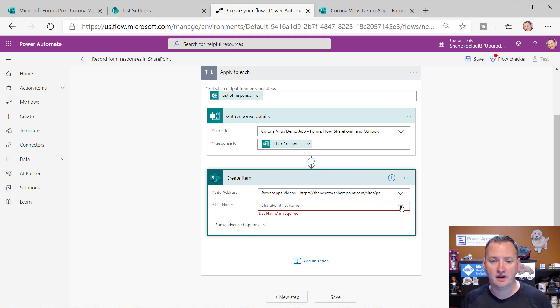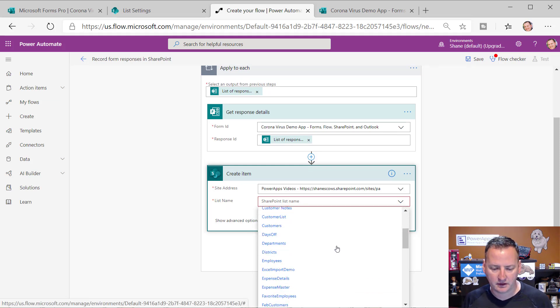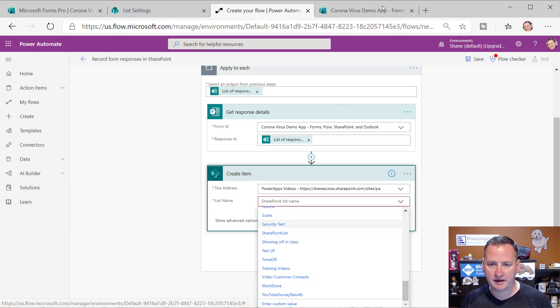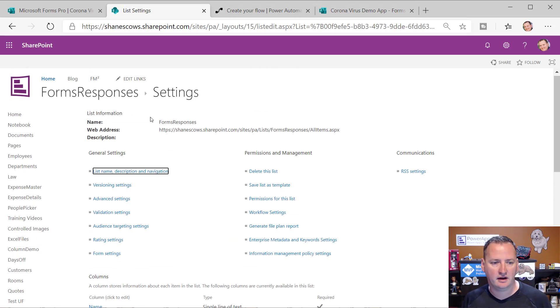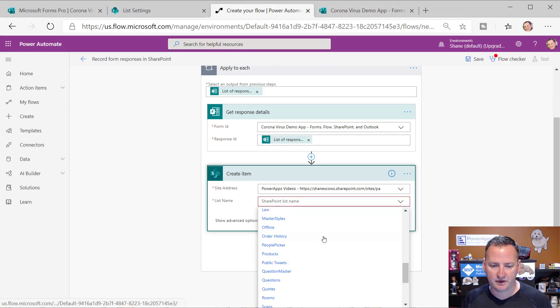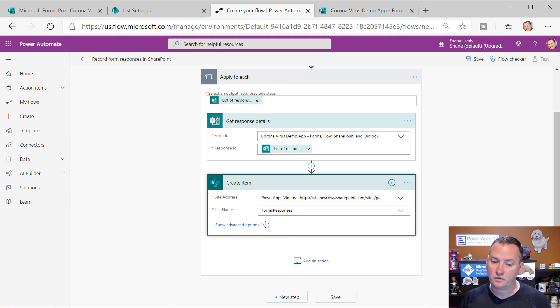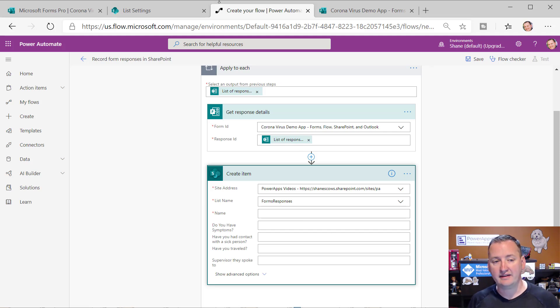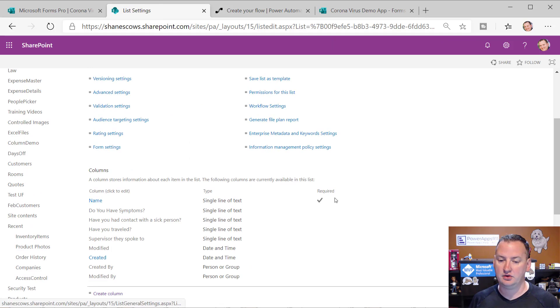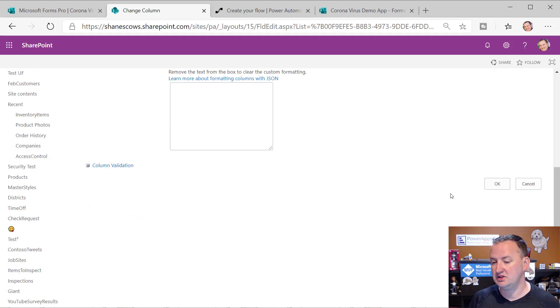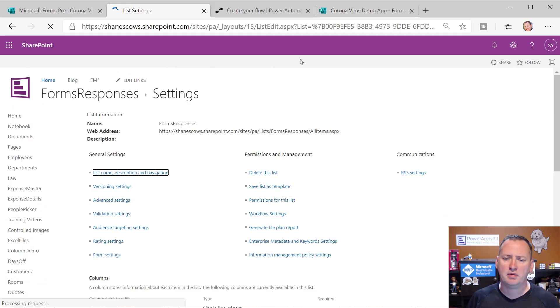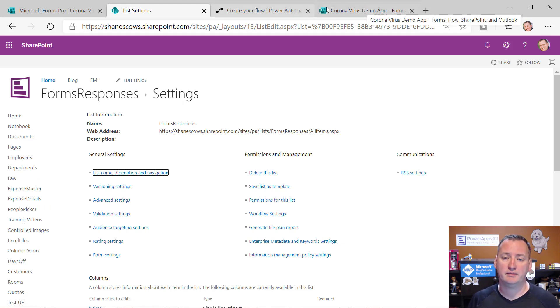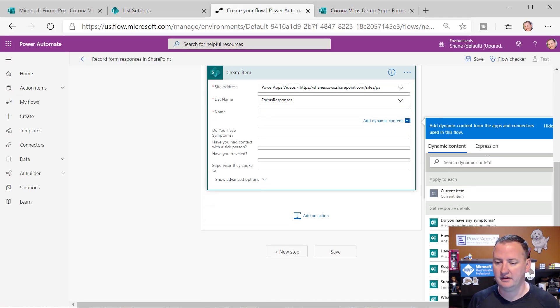So we'll go down here, PowerApps videos, and then the, what is the name of my SharePoint list? Anyone pay attention? I did not. Let's go back over to SharePoint, form responses. Too easy. So we'll go up here, form responses. And so then now, boom, it's like, hey, all right, cool. And over here, it's like name is required, which is okay in this scenario. But remember, you could come over here and you could have just unchecked this, said name, and then right here, require this column contains information and say no, and then it wouldn't be required anymore. In this case, I'll always have a name because it's a required question in my form.